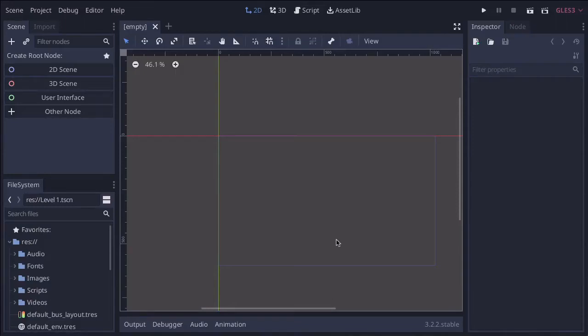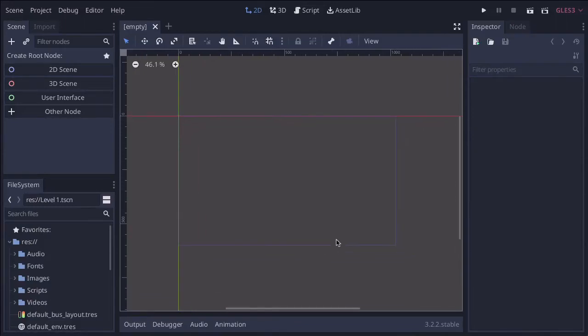In this video, we're going to look at setting up the HUD, which is the heads-up display, which will contain things like the score and your health points and any other relative information that you want on every single level.